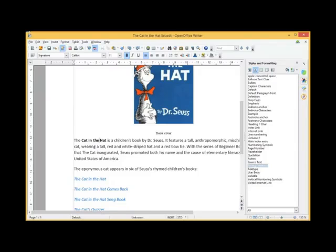Apache OpenOffice Writer 4.1 Changing or Editing a Style. To edit or modify a style that already exists in your document,